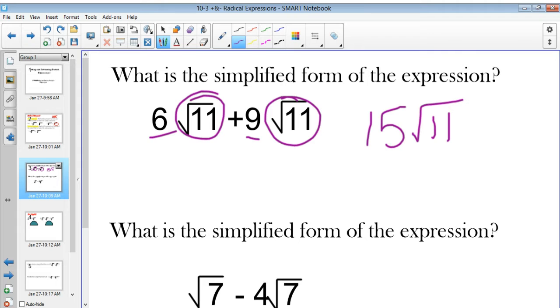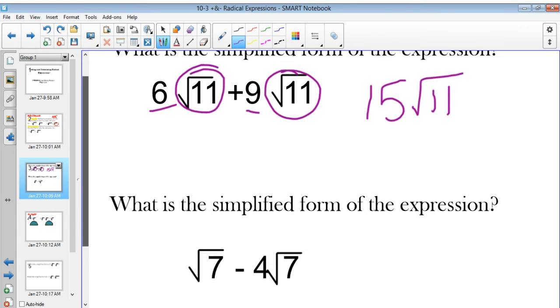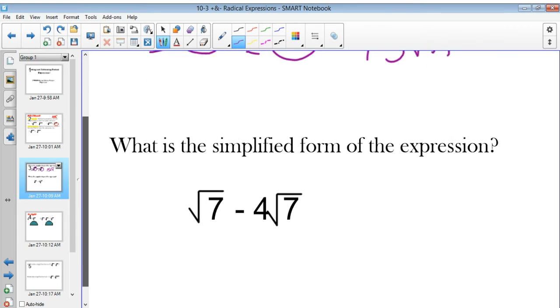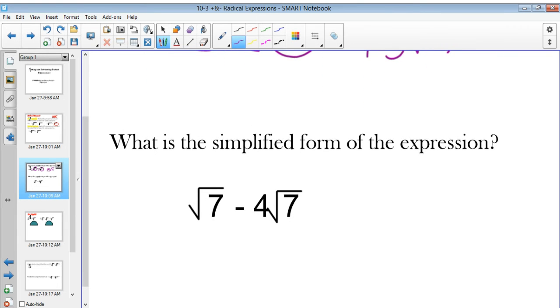It's literally that easy. I'm not making this up, I promise you. You can check that in your calculator if you don't believe me. Let's try the next one.